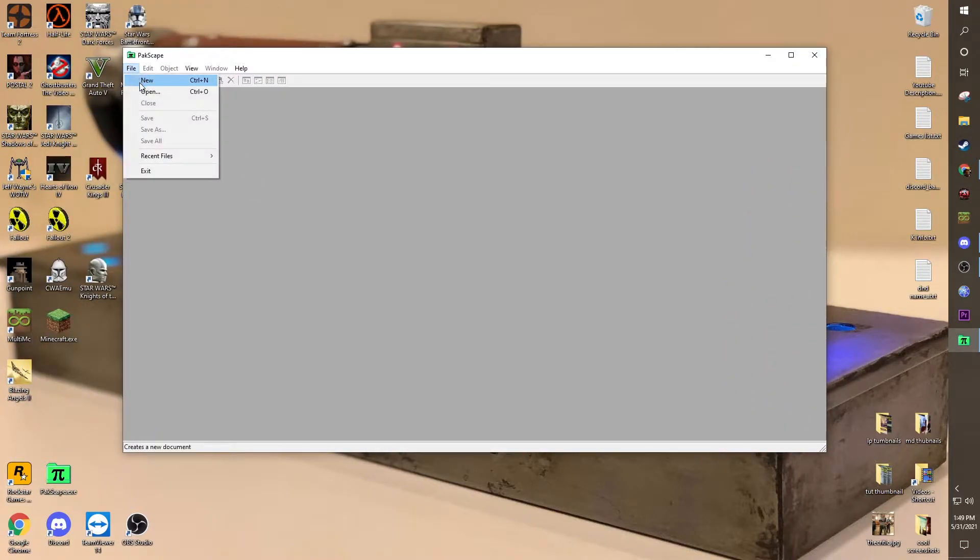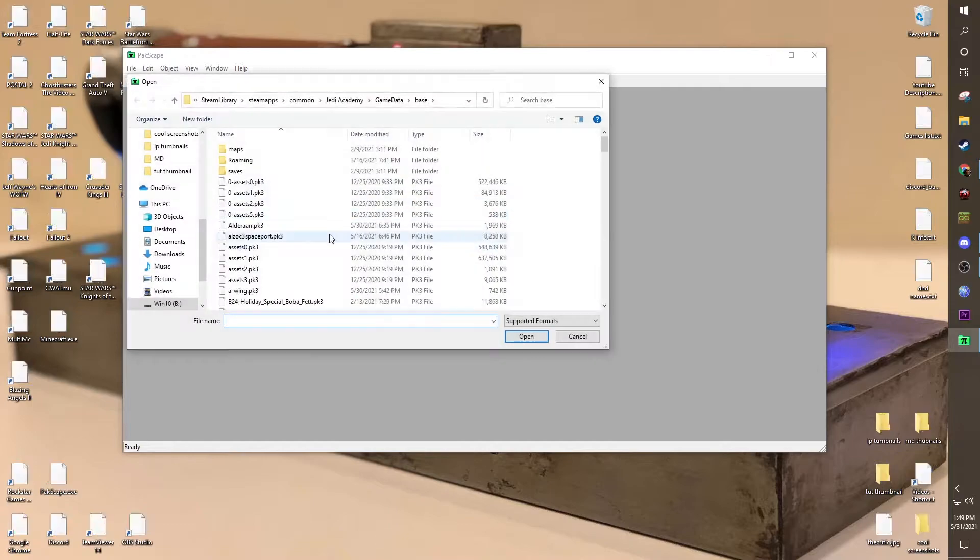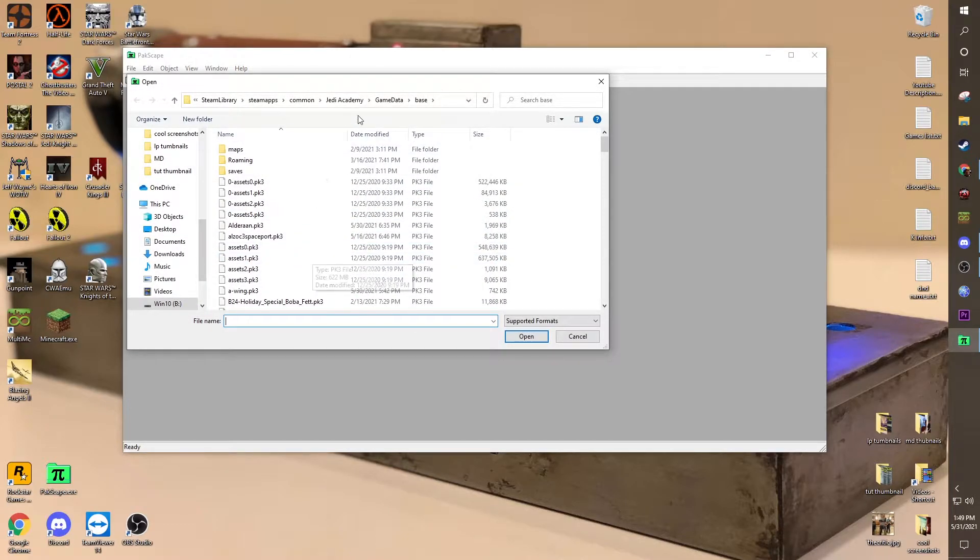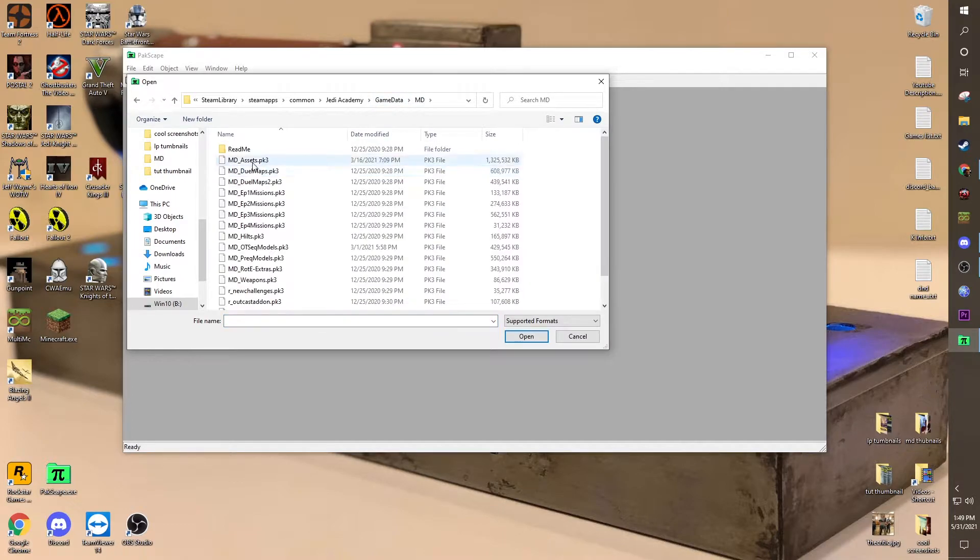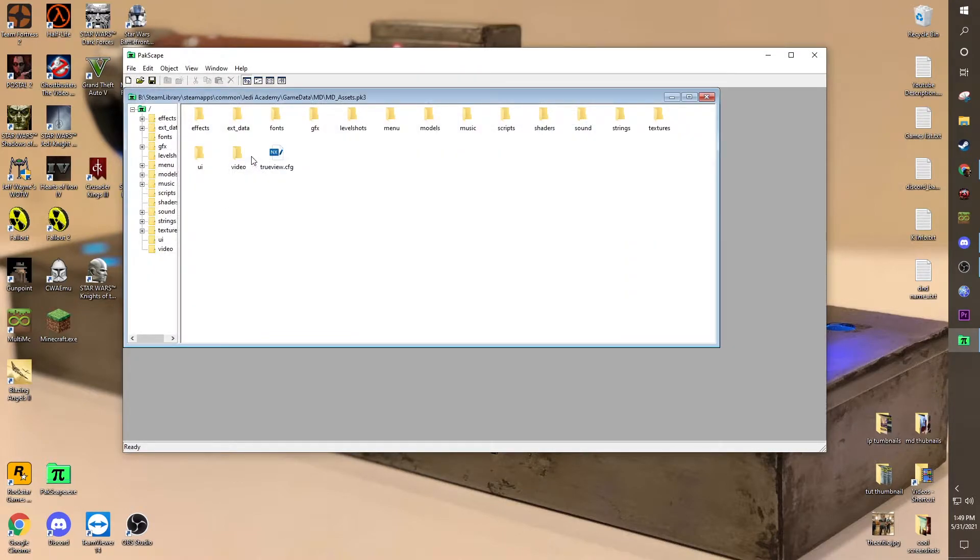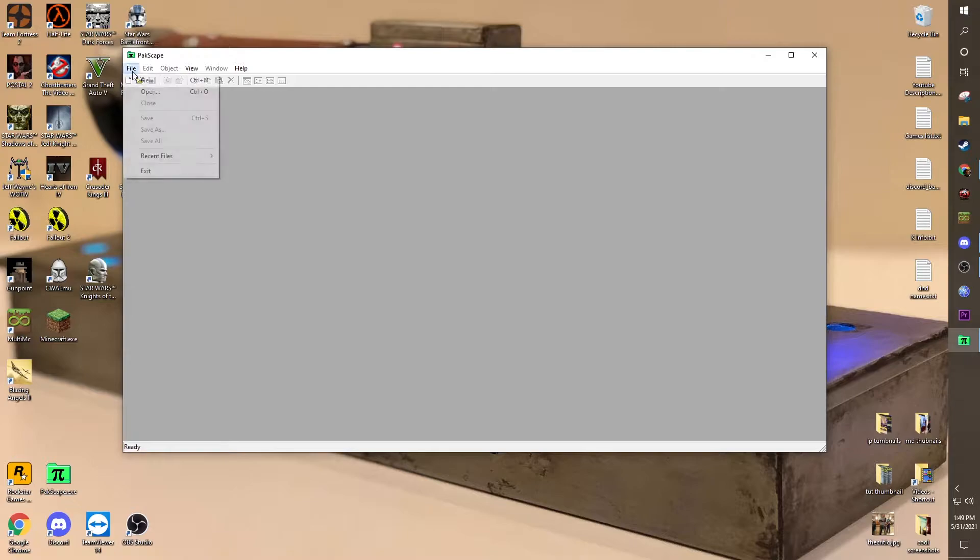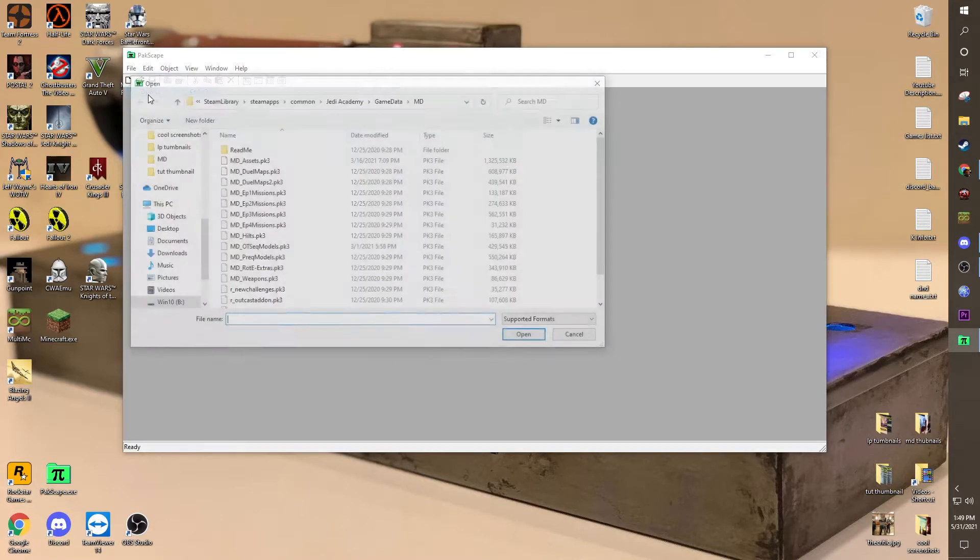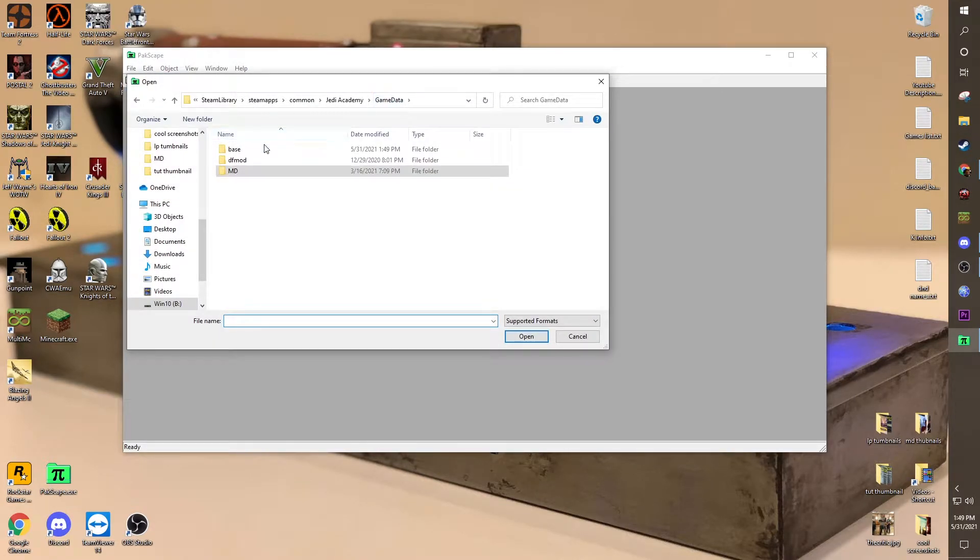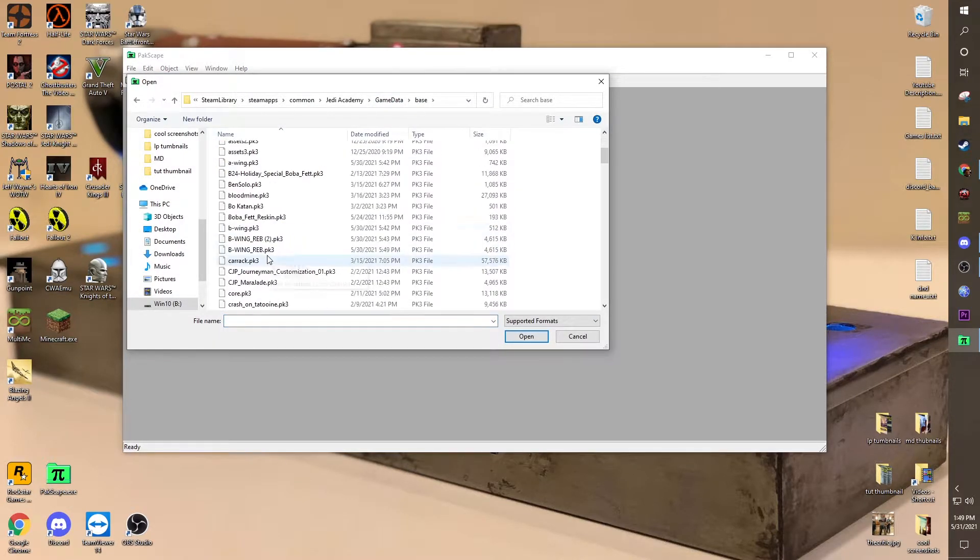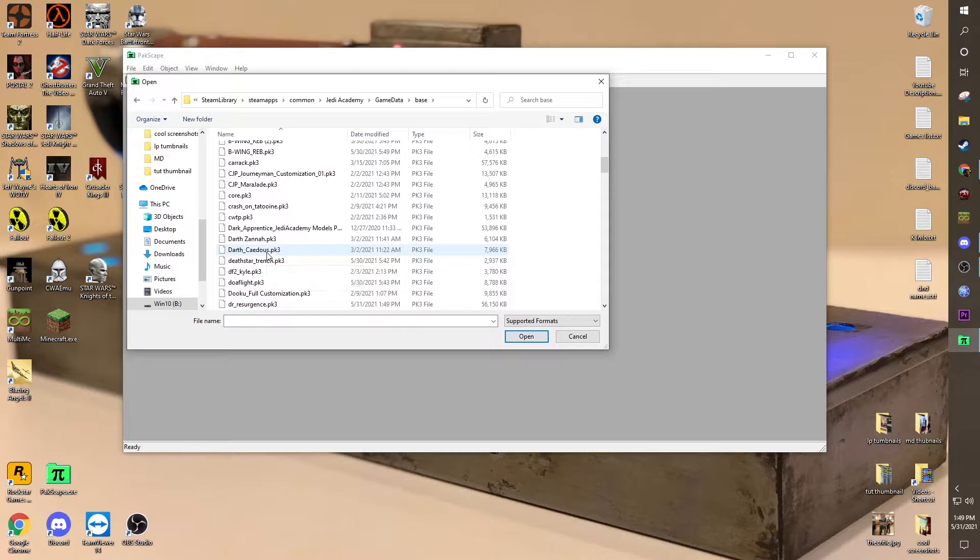So first off, you're going to want to file open, and you're going to want to go to your base folder. For Movie Duels, you can go back to Game Data, MD, and MD Assets, and follow the same things I did before. But we're just going to do it with one of the other mods. So, go with base. You can do anything as long as it's an NPC file, like a mod file.